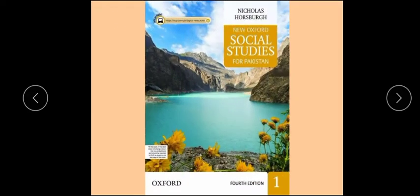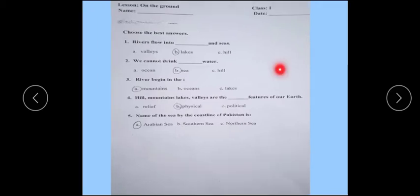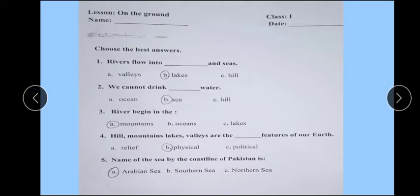Okay, here is your book title page. Worksheet of On the Ground.